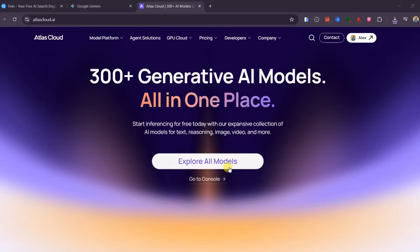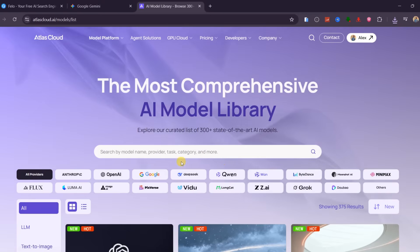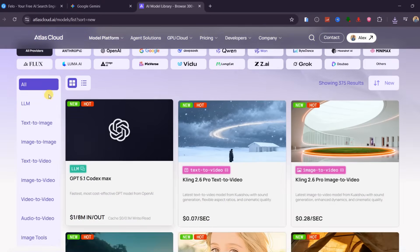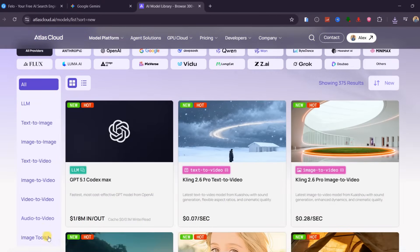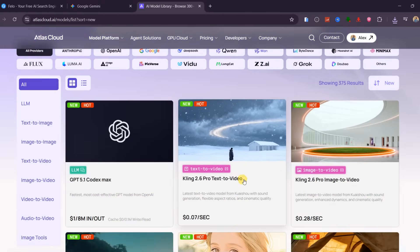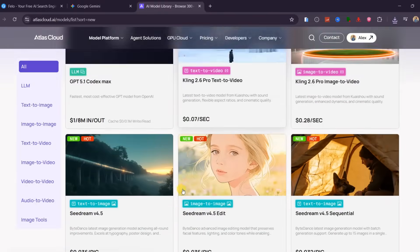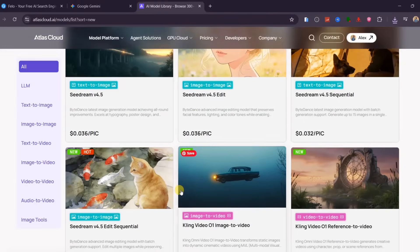If you want full access to all top uncensored models in one place without paying on different platforms, use my registration link below and get one free dollar to start exploring Atlas Cloud.